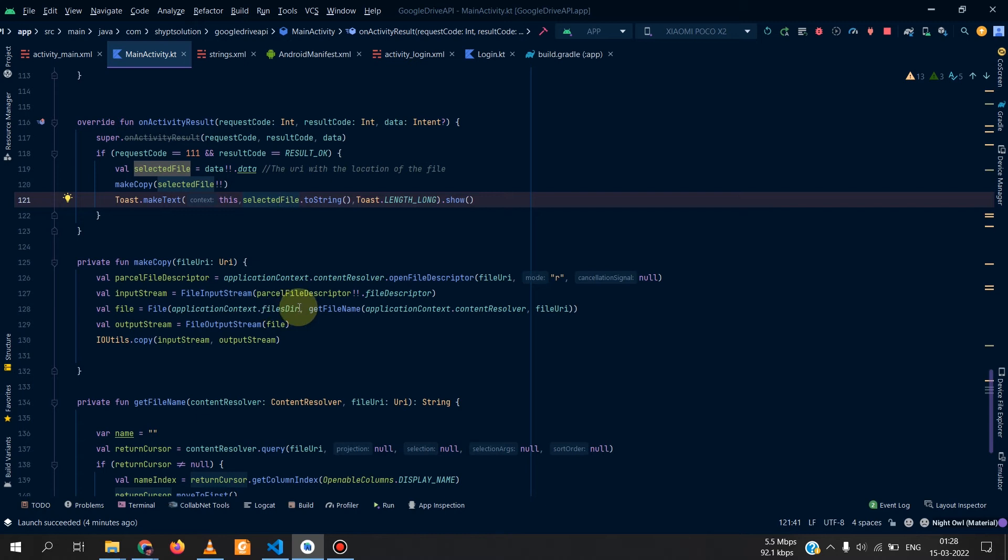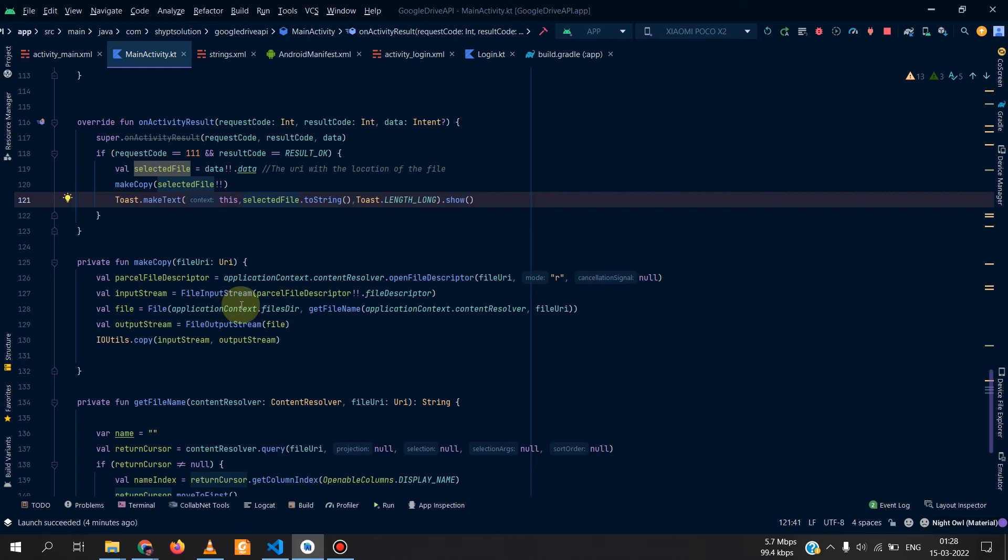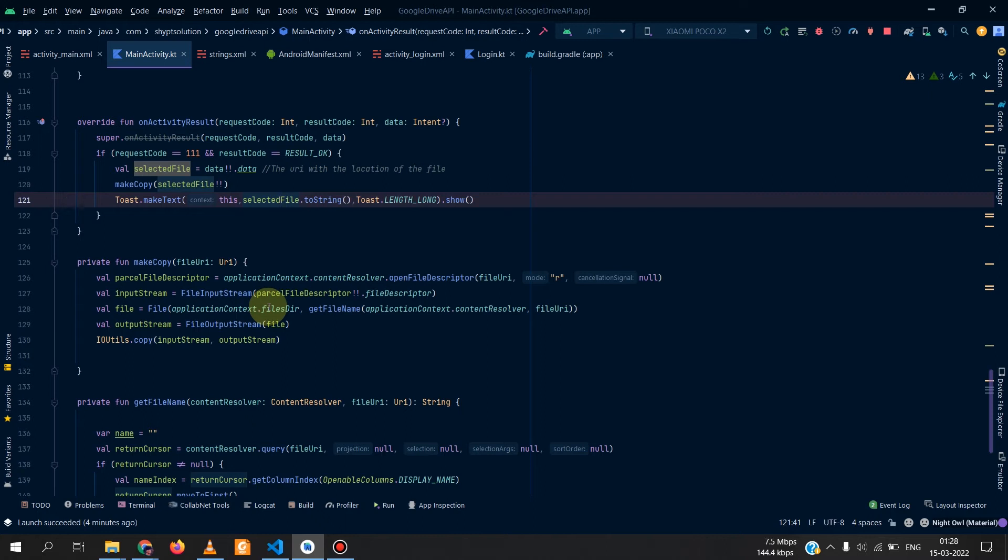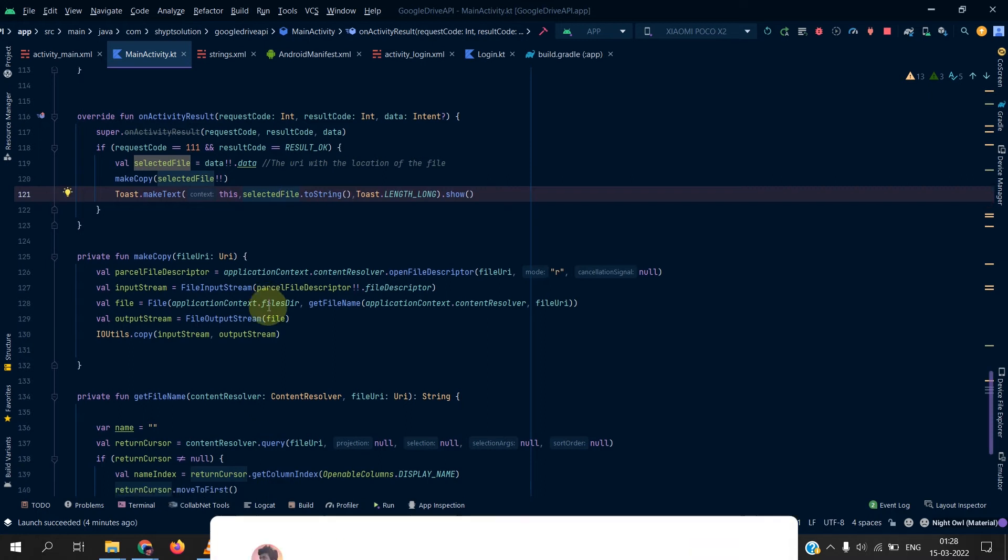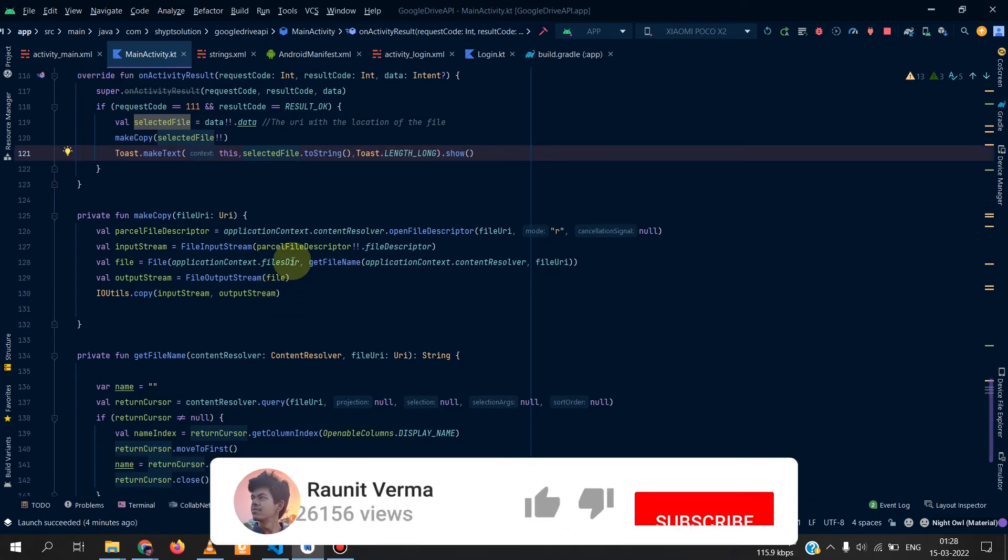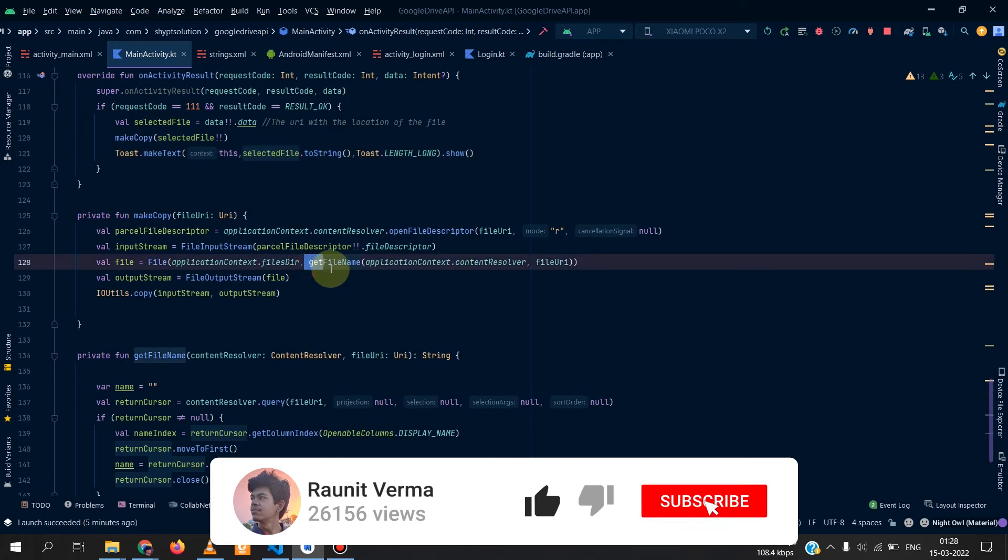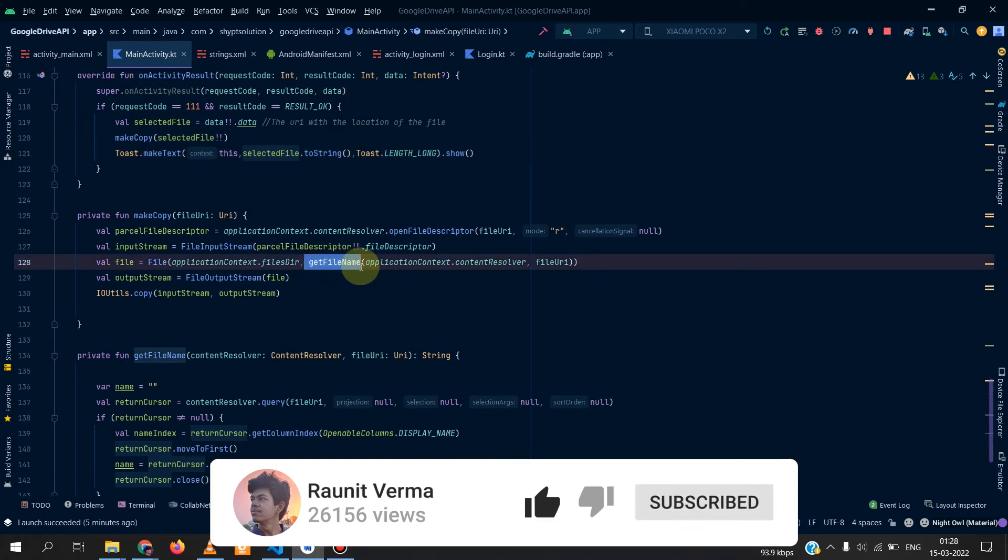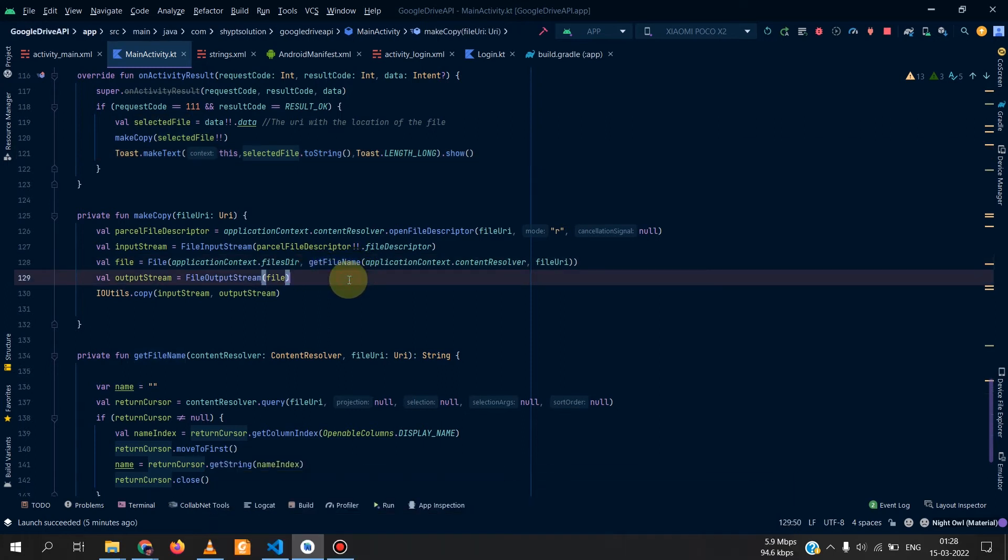We can get the file later and we can simply upload it and then we can simply delete that file so that we do not have extra memory usage by the app. Since it's making a copy of the file it will make the memory usage more, so we will simply delete the file after the upload so that the users don't have any extra trouble.